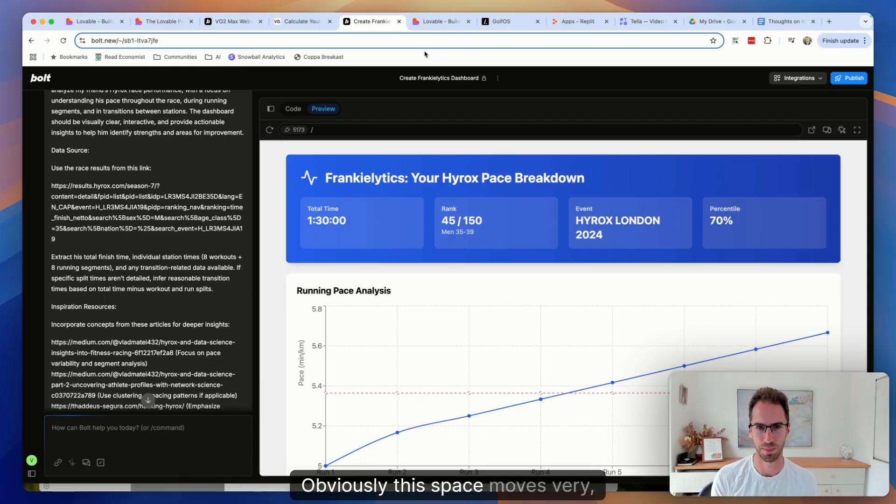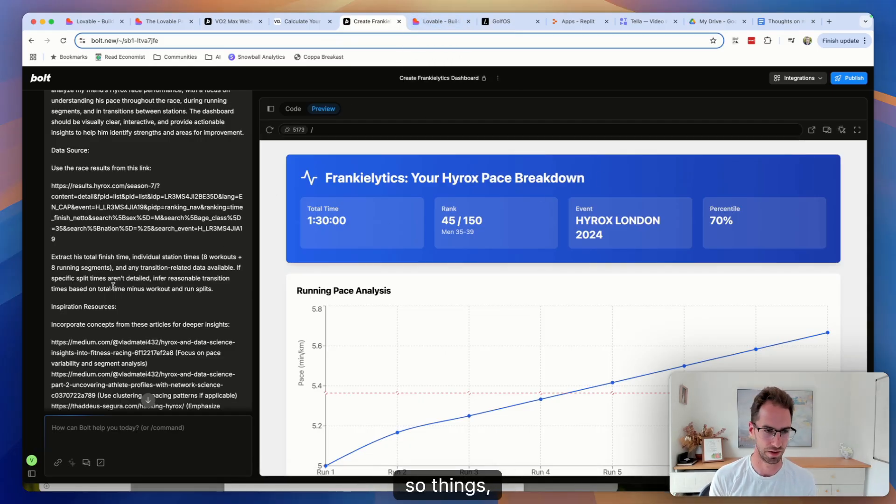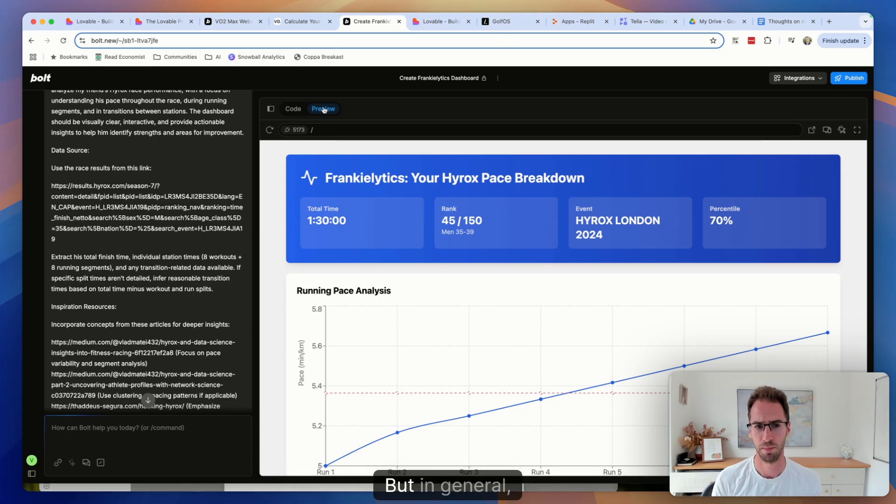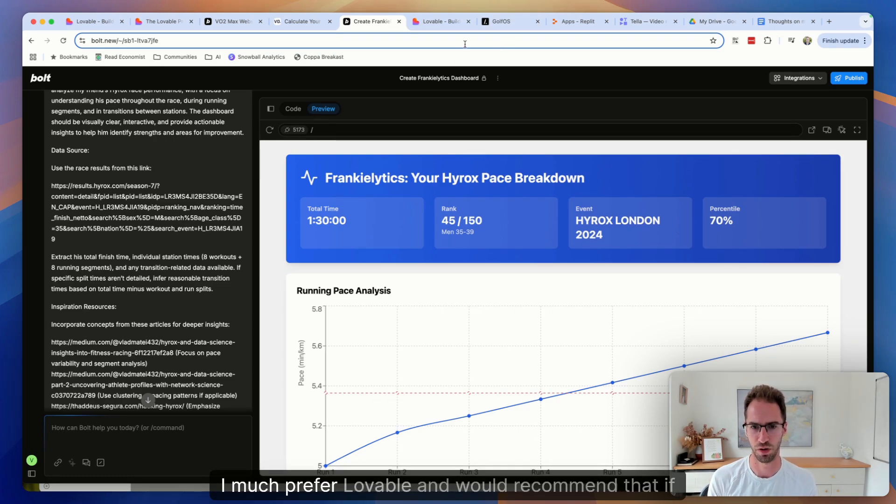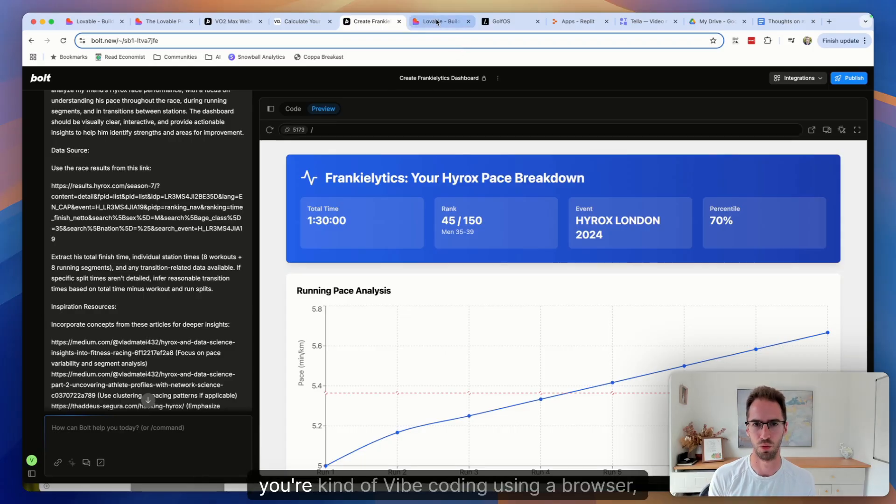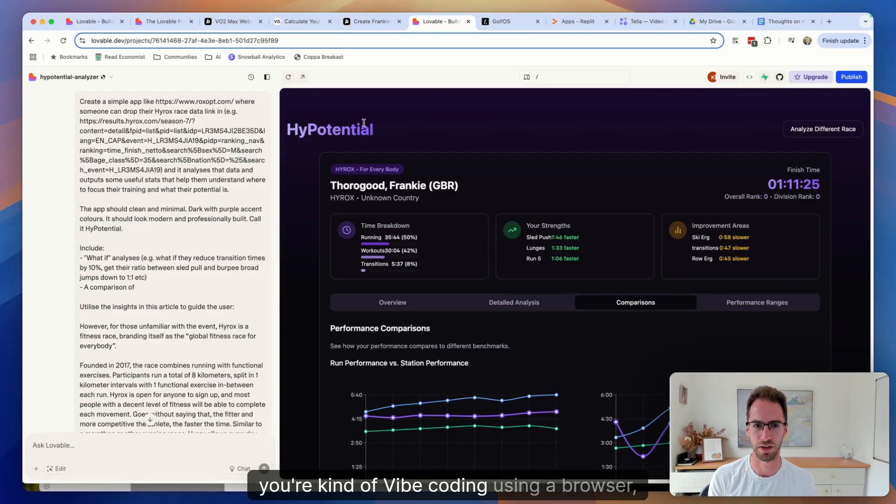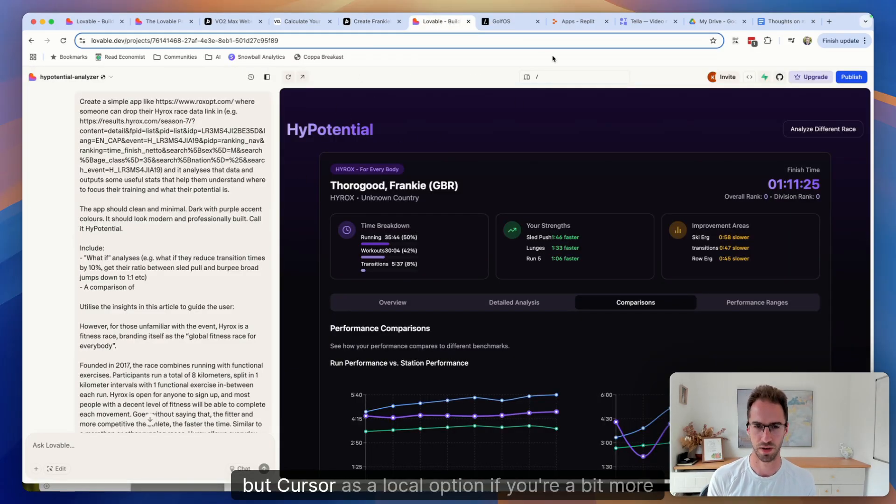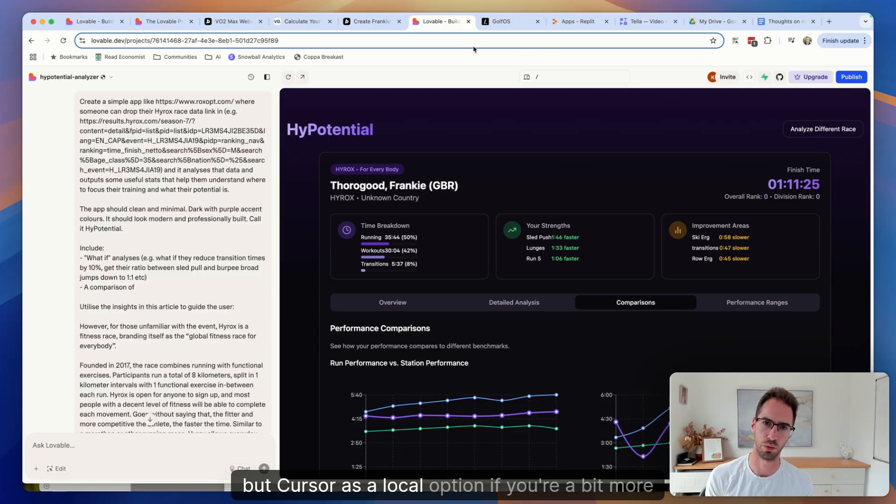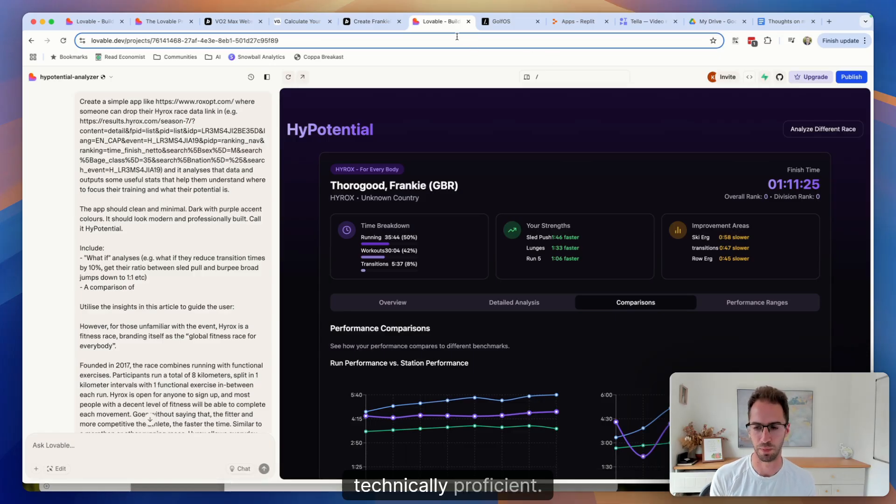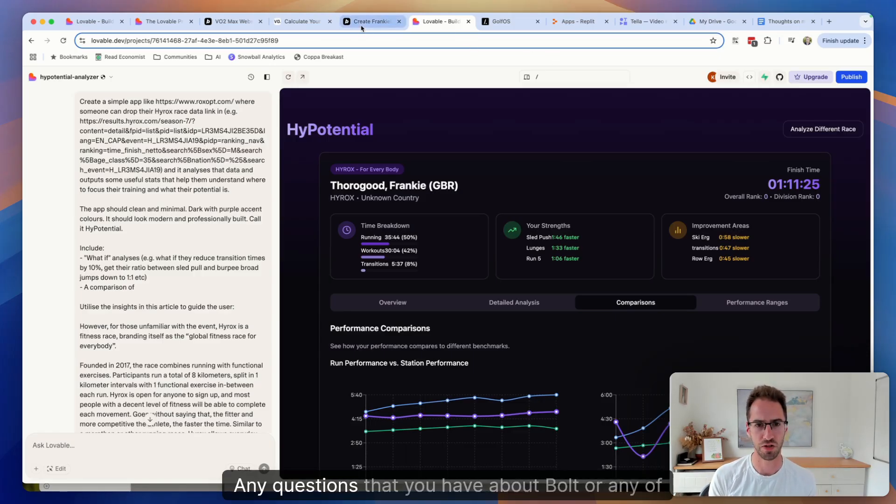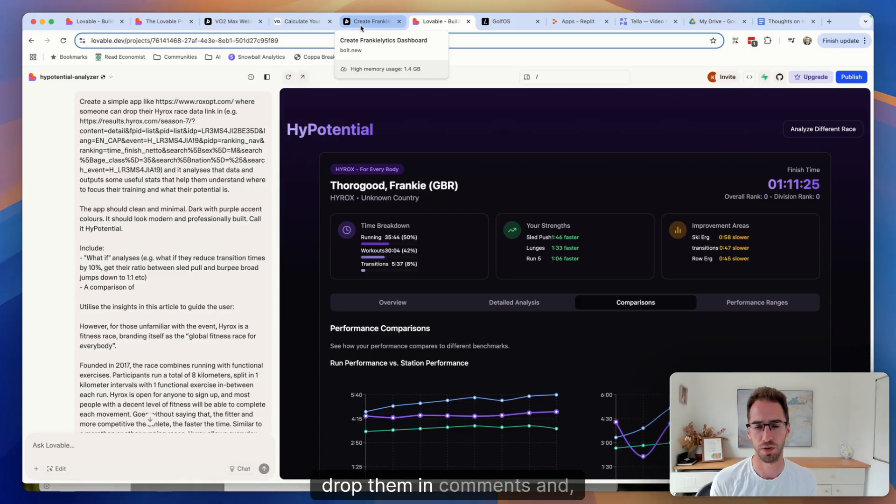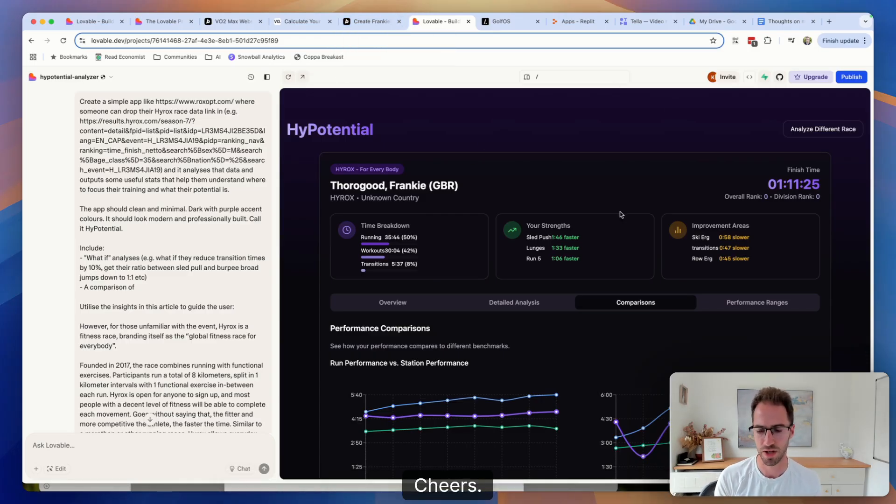So that's kind of my general feeling at the moment. Obviously, this space moves very quickly, so things might change as new models emerge. But in general, I much prefer Lovable and would recommend that if you're kind of AI coding using a browser UI, but Cursor as a local option if you're a bit more technically proficient. Hope that's useful. Any questions that you have about Bolt or any of these different AI coding tools, drop them in comments and hope that's been useful. Cheers.